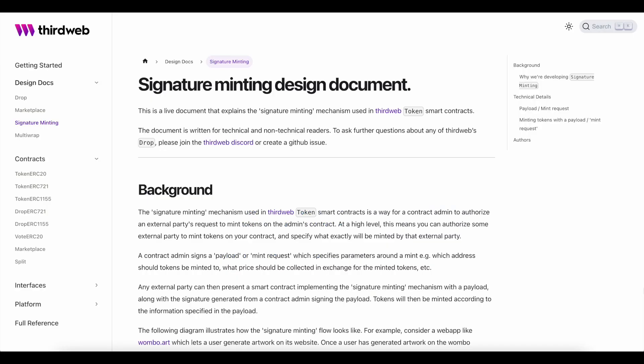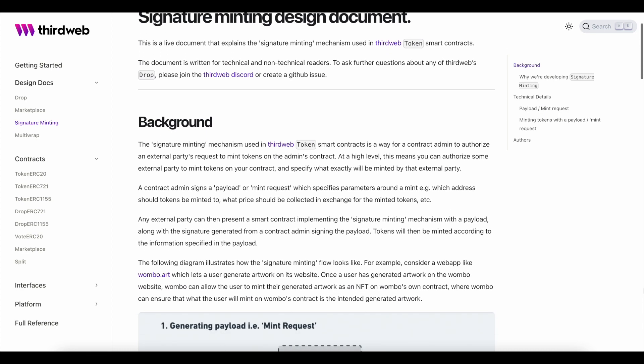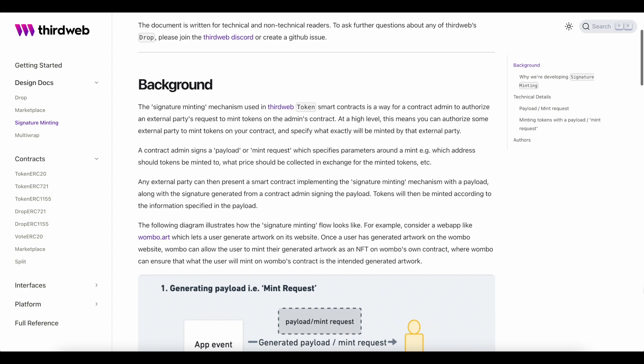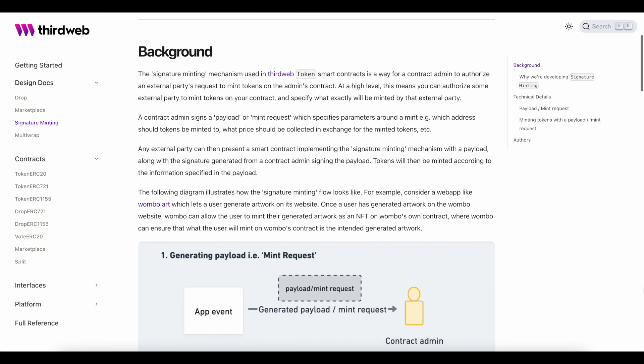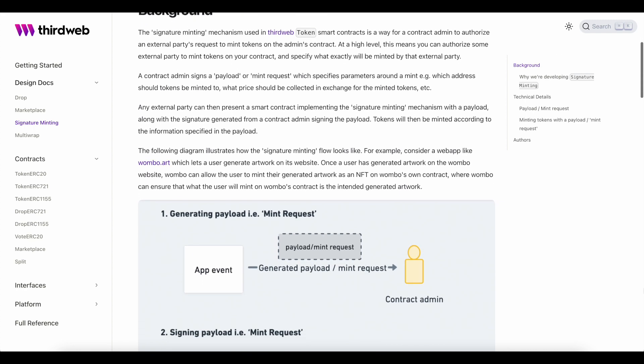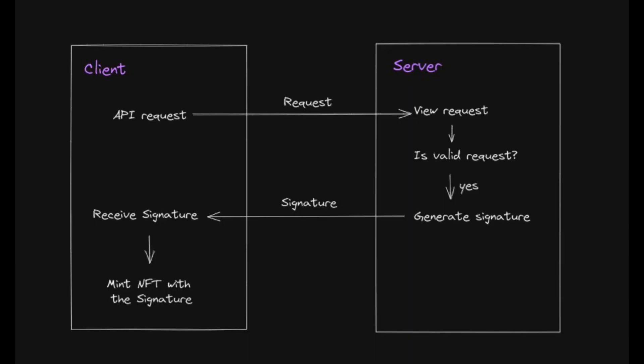Now, the signature minting mechanism used in our token smart contracts is a way for a contract admin to authorize an external party's request to mint tokens on the admin's contract. At a high level, this means that you can authorize some external party to mint tokens on your contract and specify what exactly will be minted by that party.